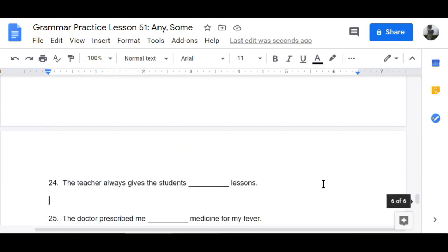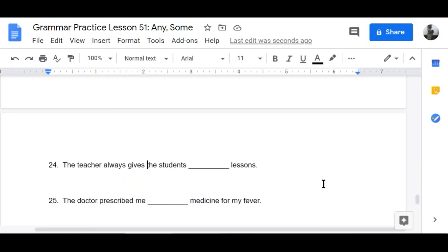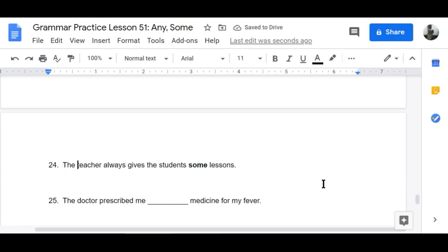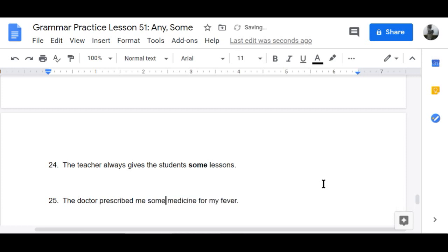Number twenty-four: 'The teacher always gives the students some lessons' — that's a good teacher! Number twenty-five — the last one: 'The doctor prescribed me some medicine for my fever.'